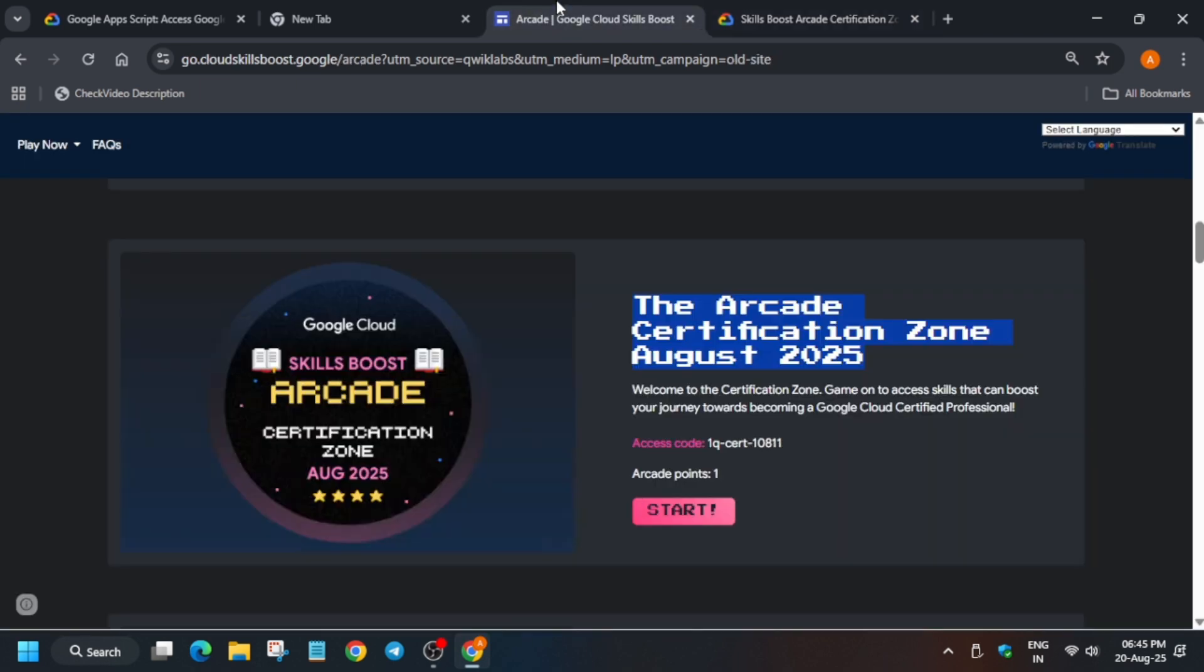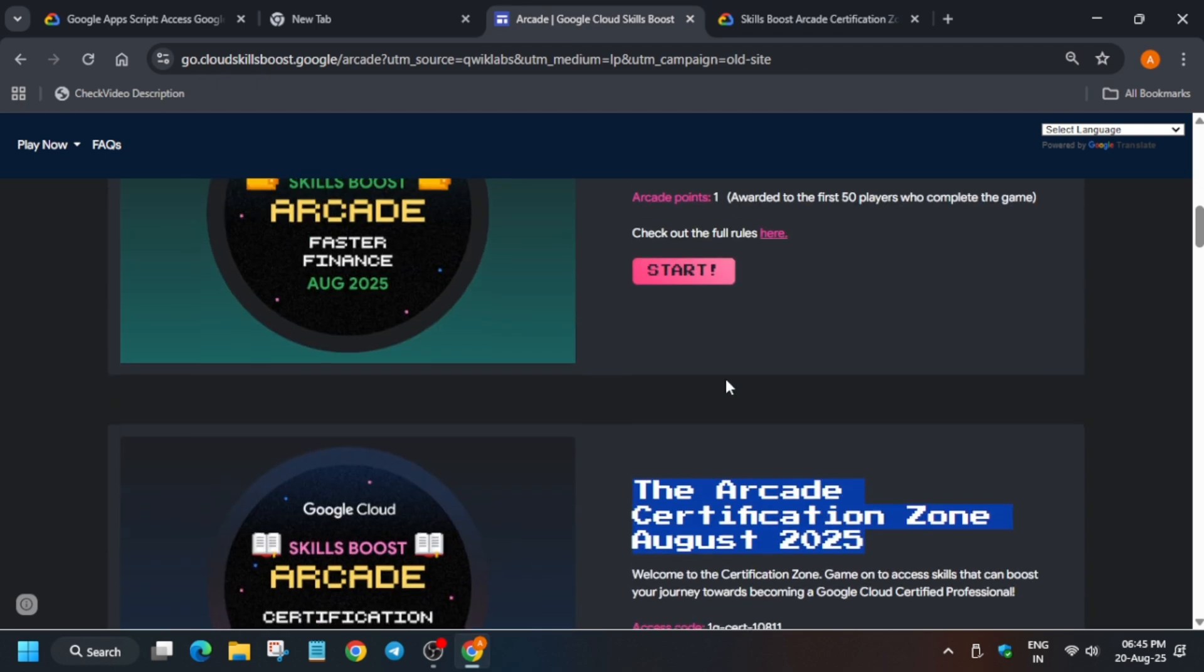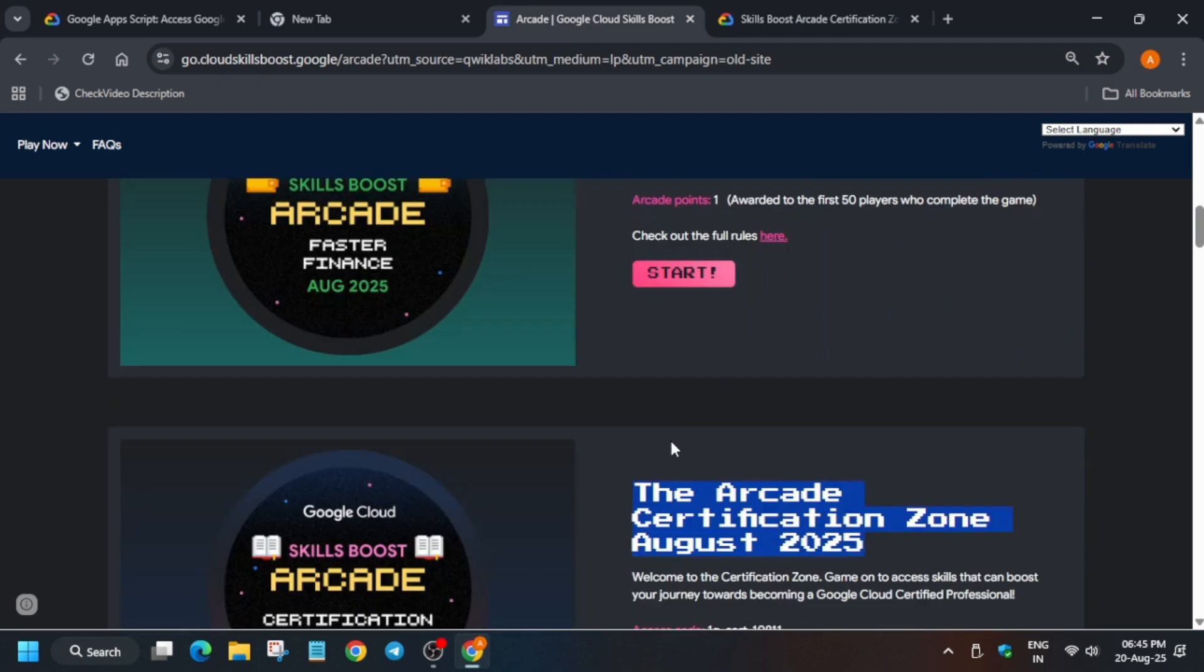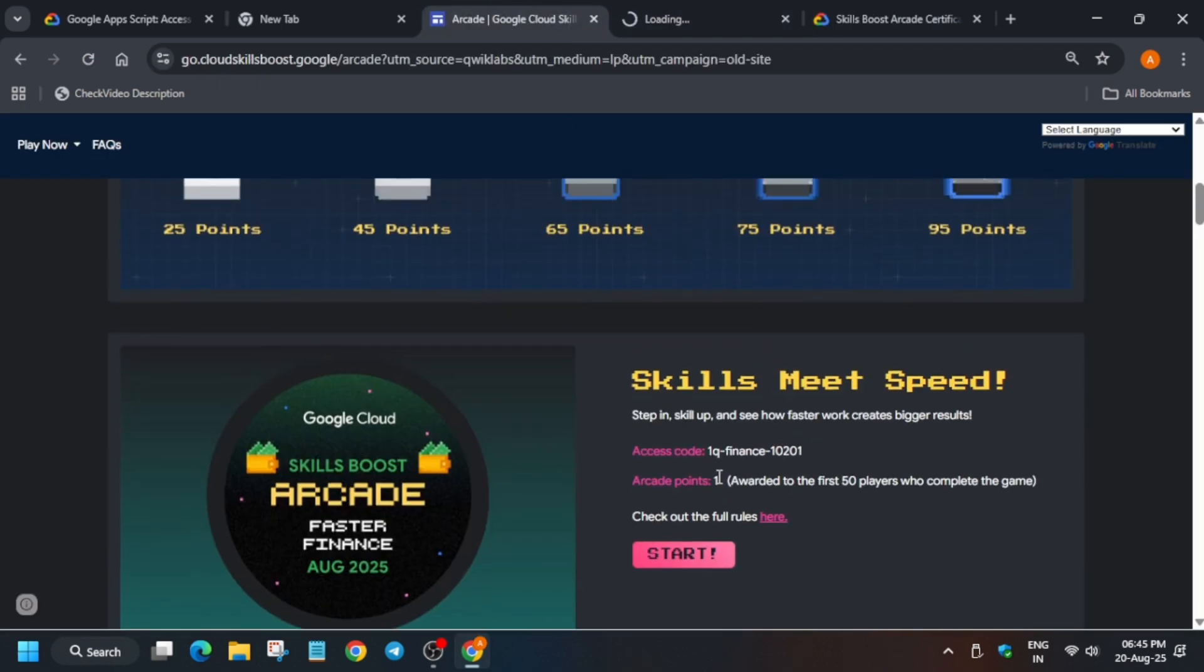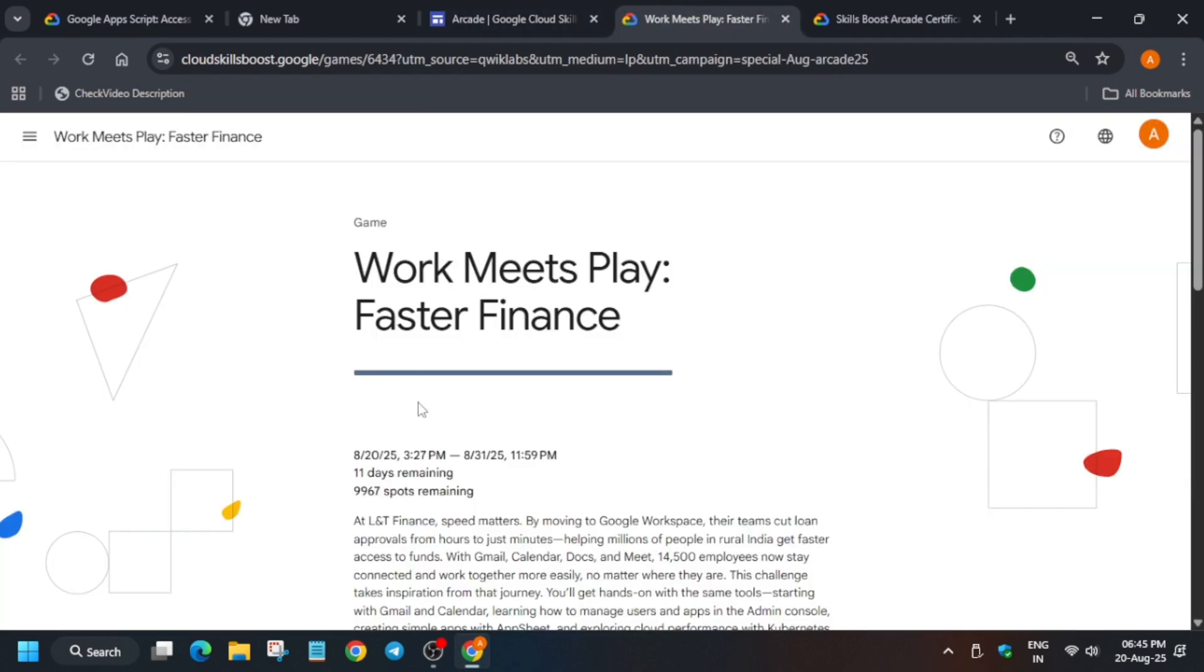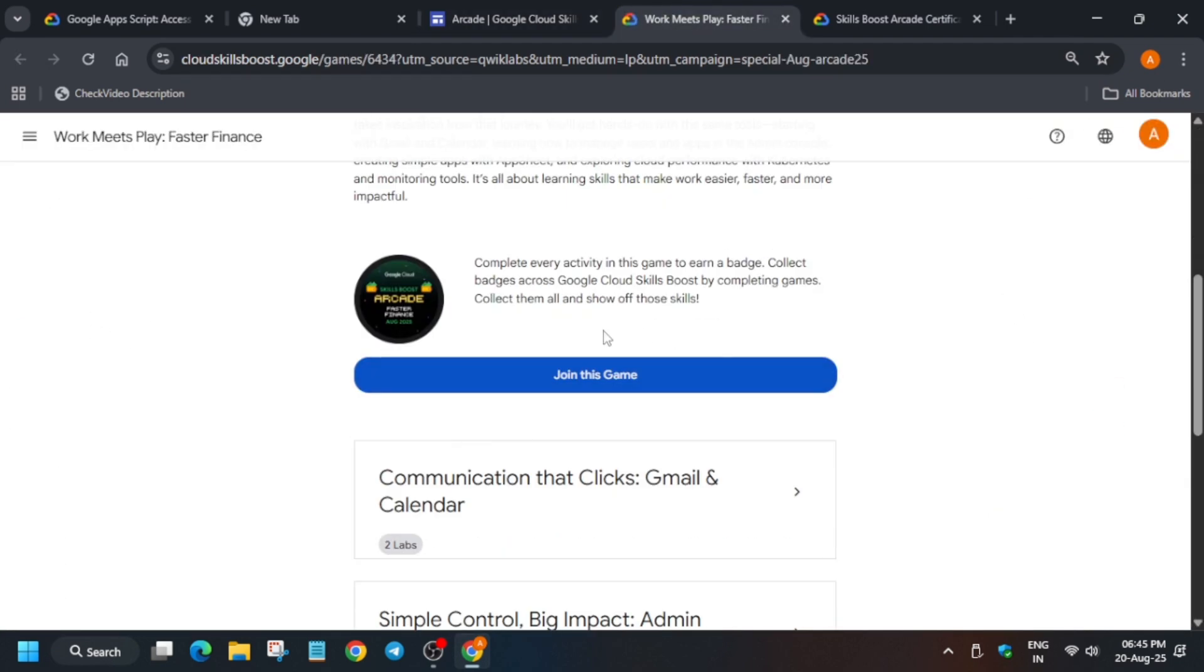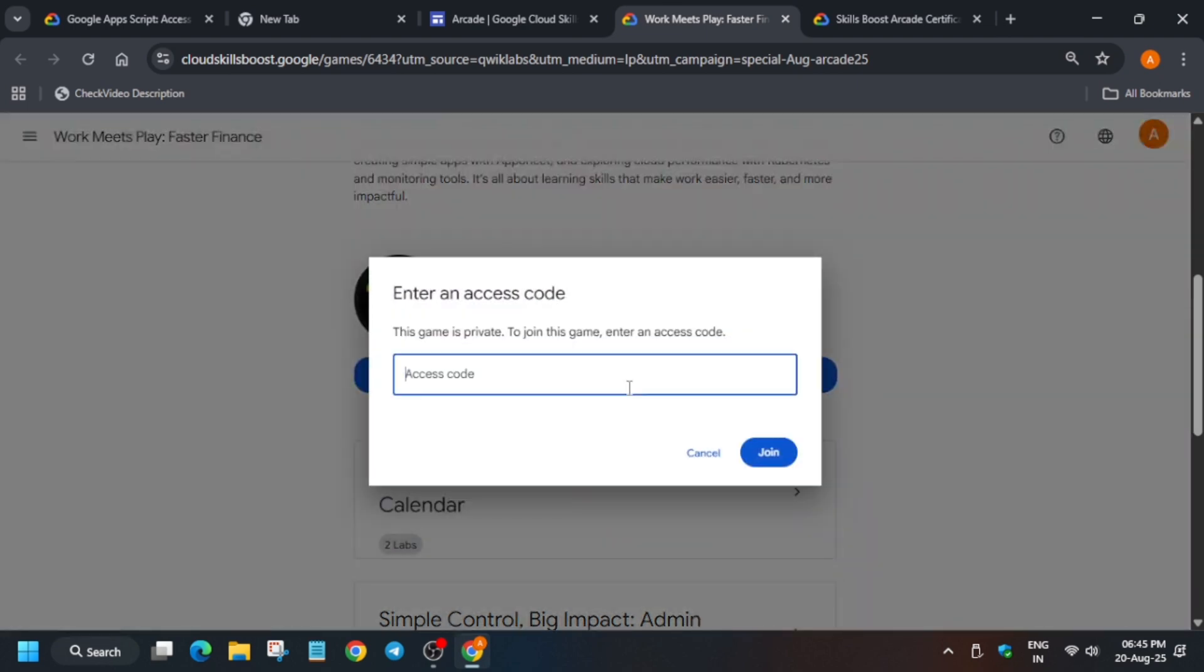So here, basically, you have to just copy this access code. Similarly, for joining any game, you have to just copy the access code, come over here, and here it will show like 'Join the Game.' So you have to just join the game like this, okay? Like we joined the game for Work Meet Play.